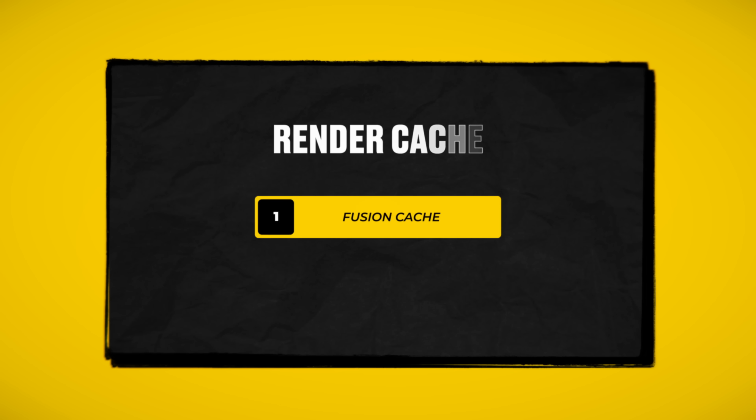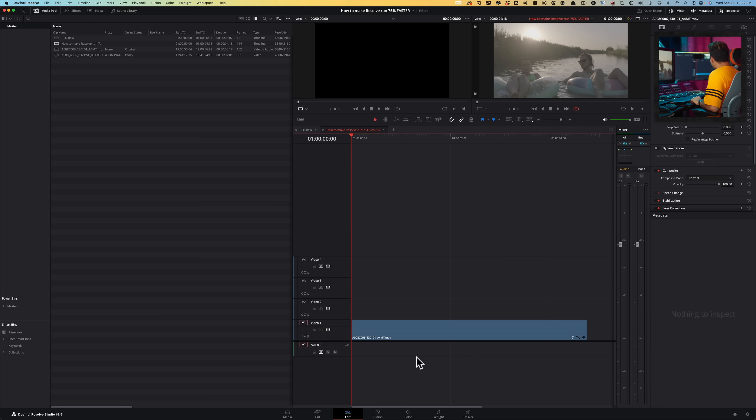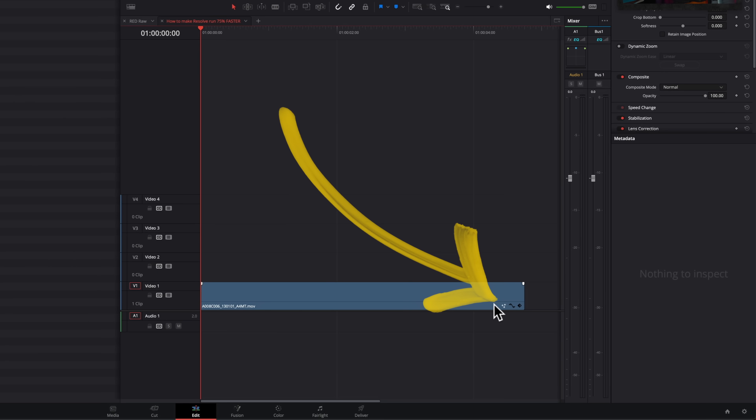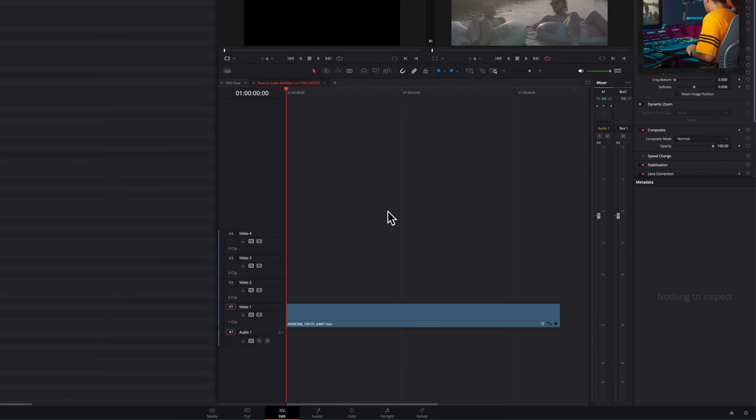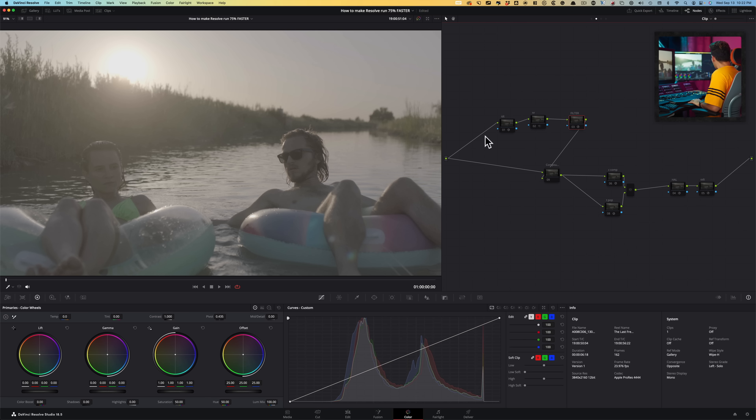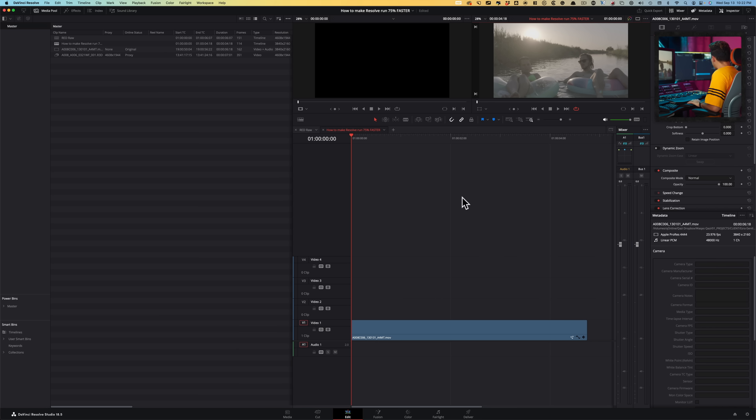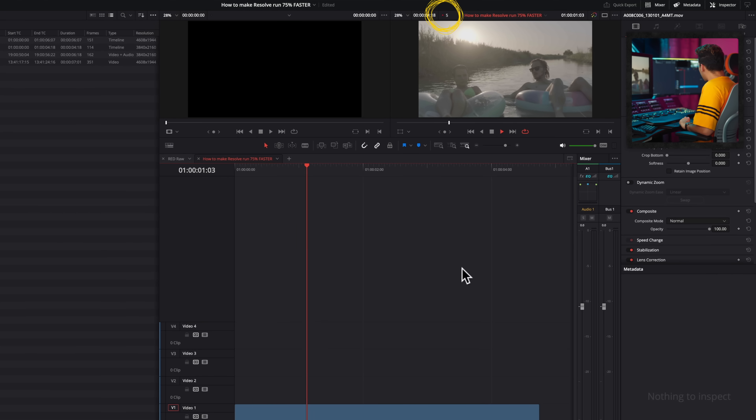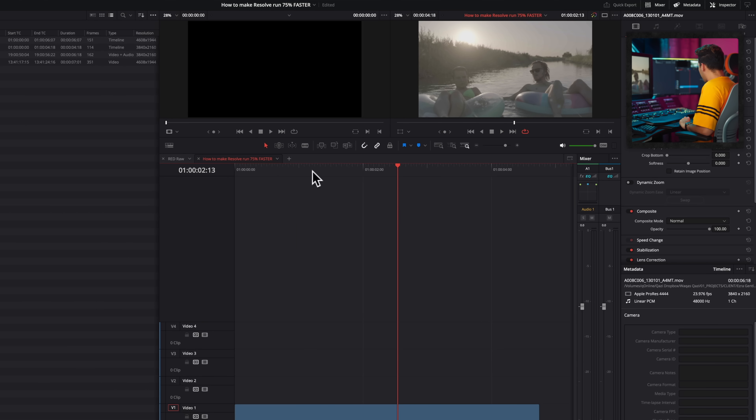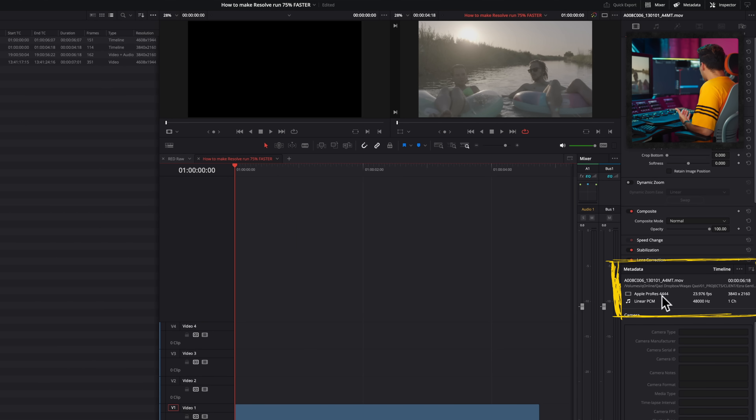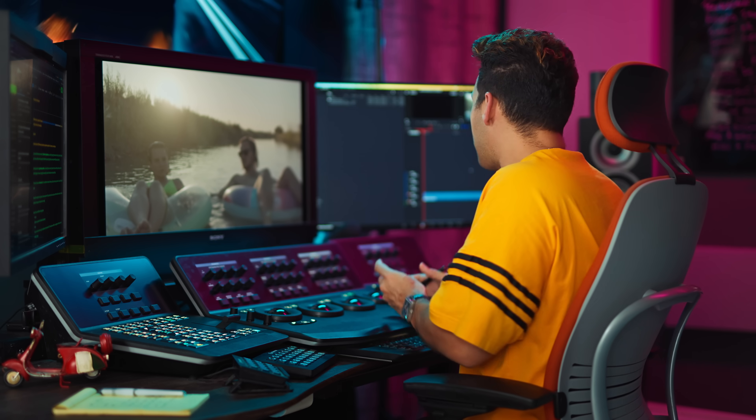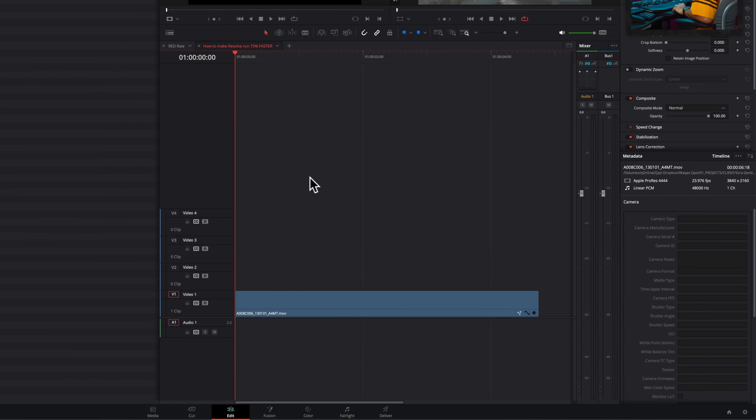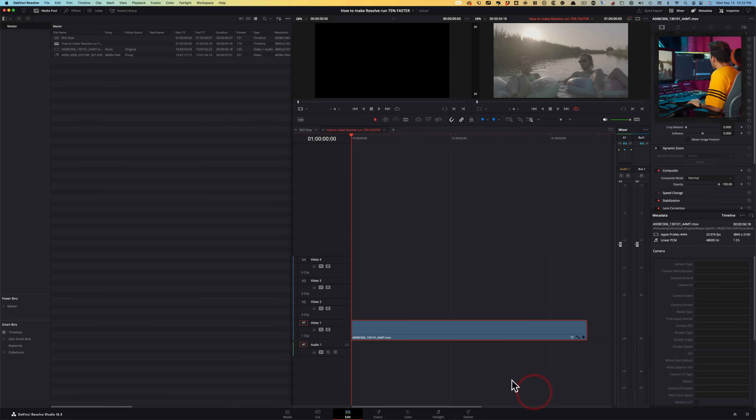All right, so let's start with fusion render cache. You see these three little stars right here. That means it's a fusion clip. So I just took off all the corrections that I made to this clip. And if I play it, it doesn't play in real time. It's choking. Why is that? It's ProRes 444 UHD. It should play back just fine. That's happening because there is a fusion effect applied to it and it's choking it.